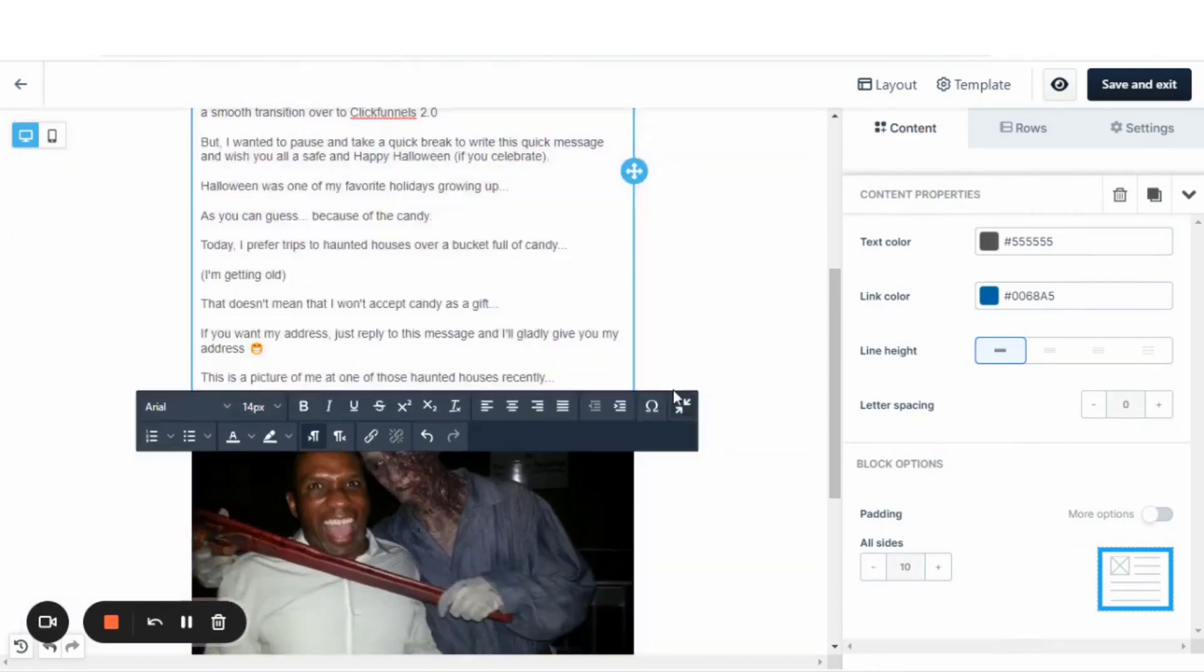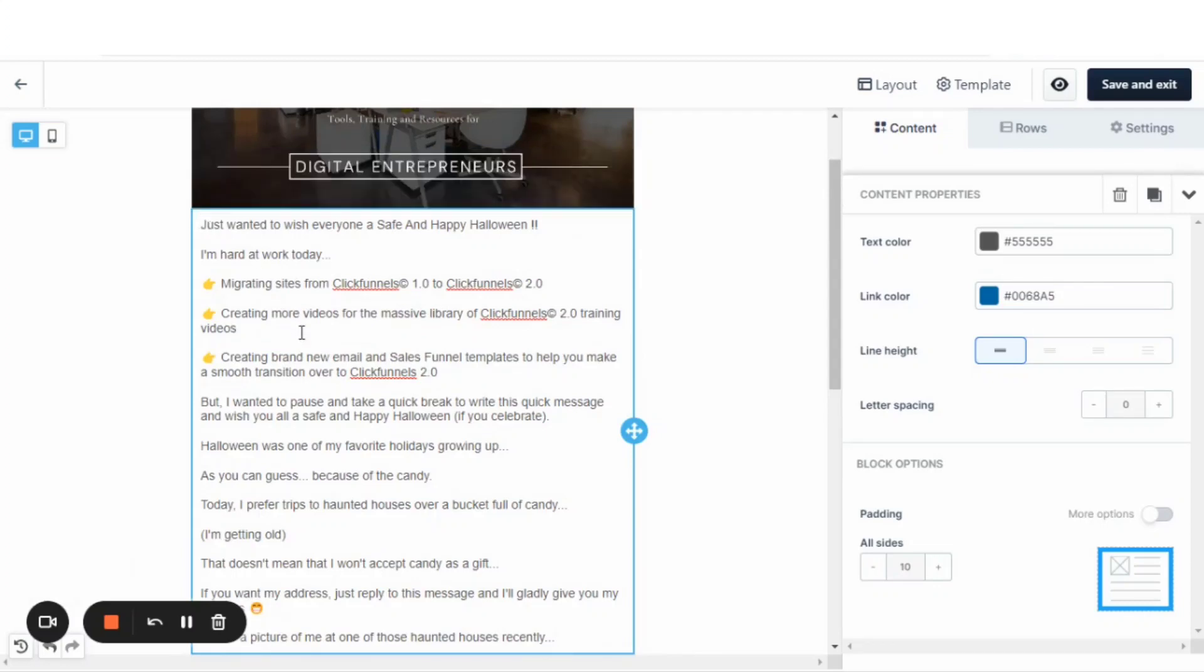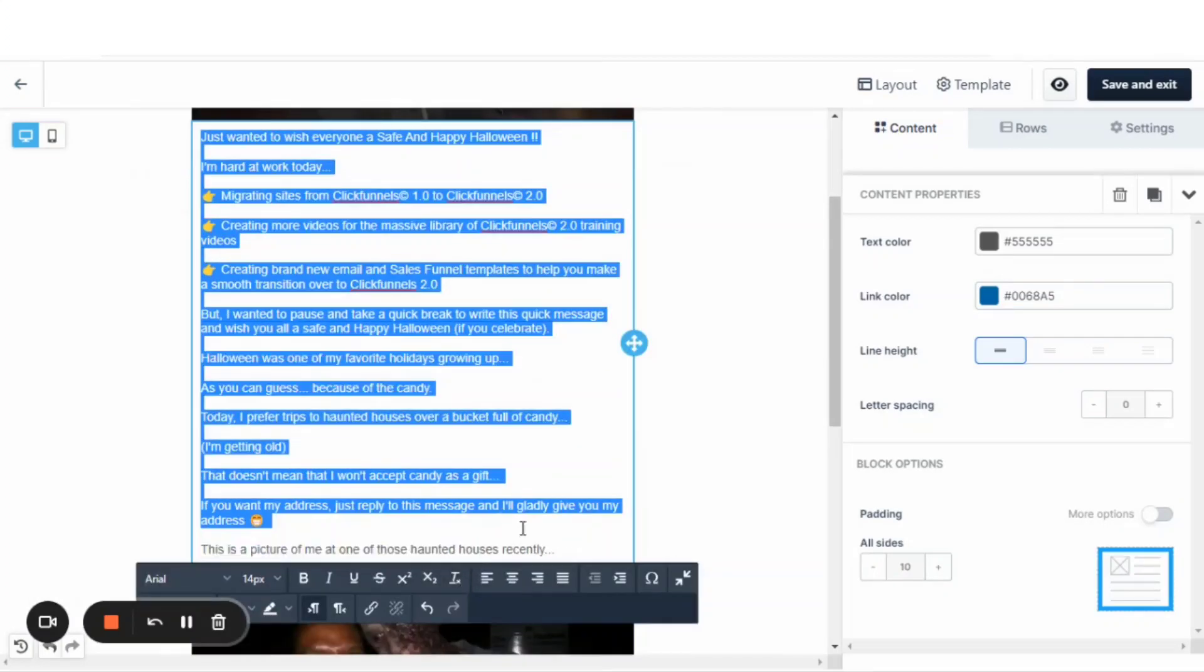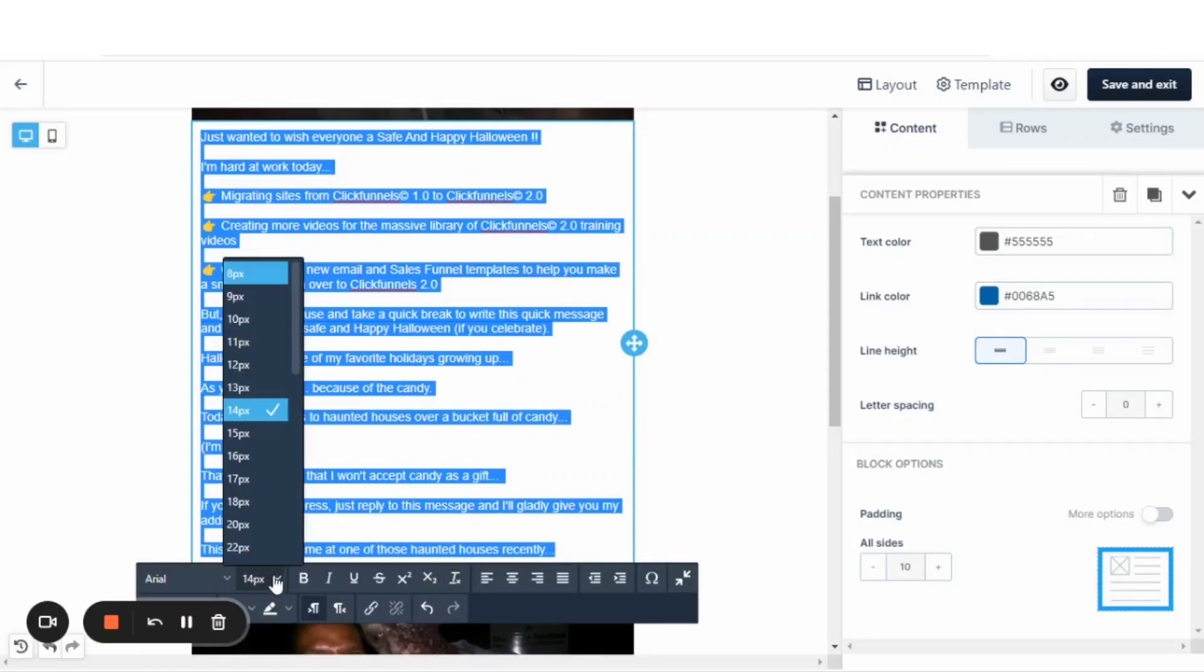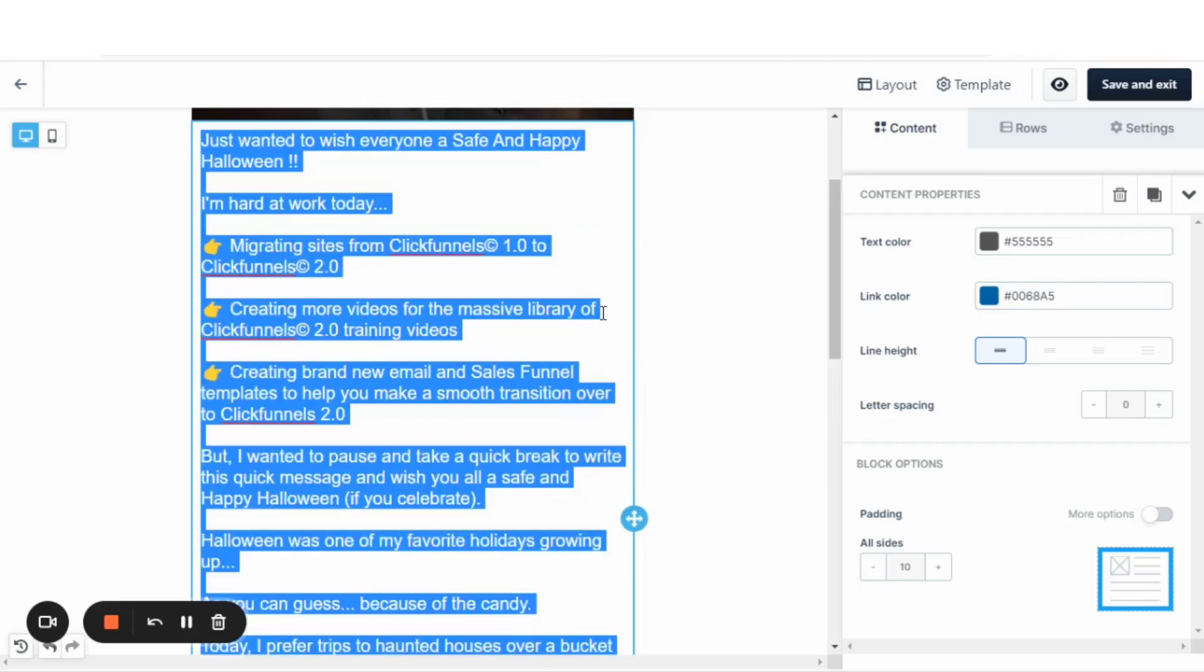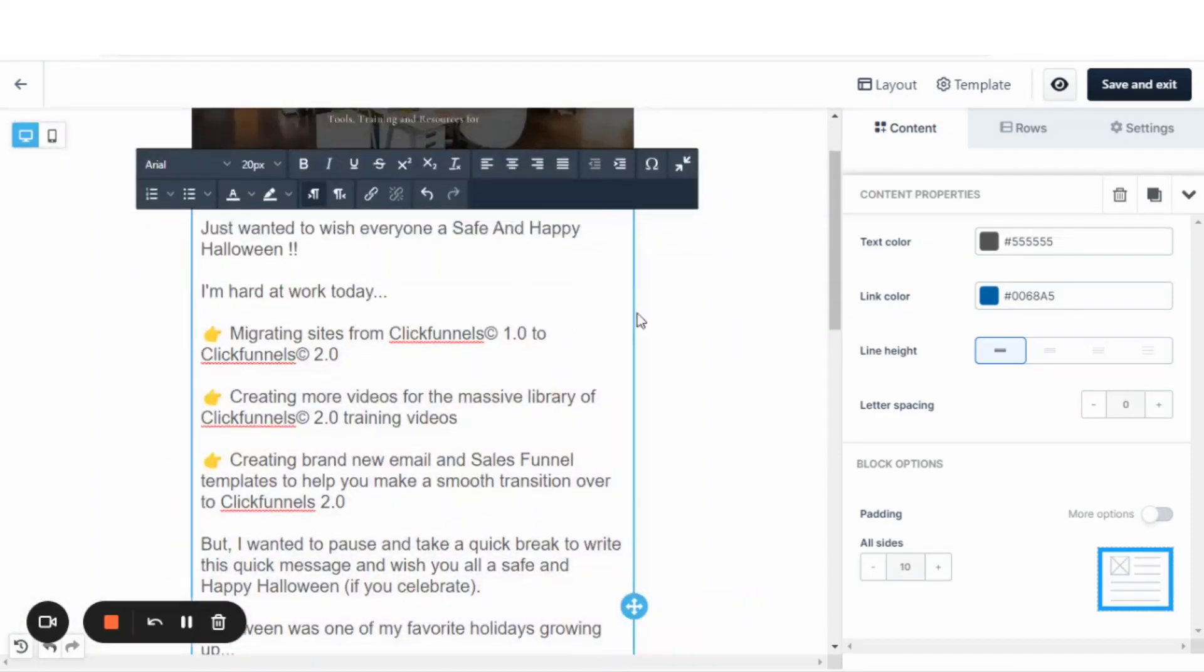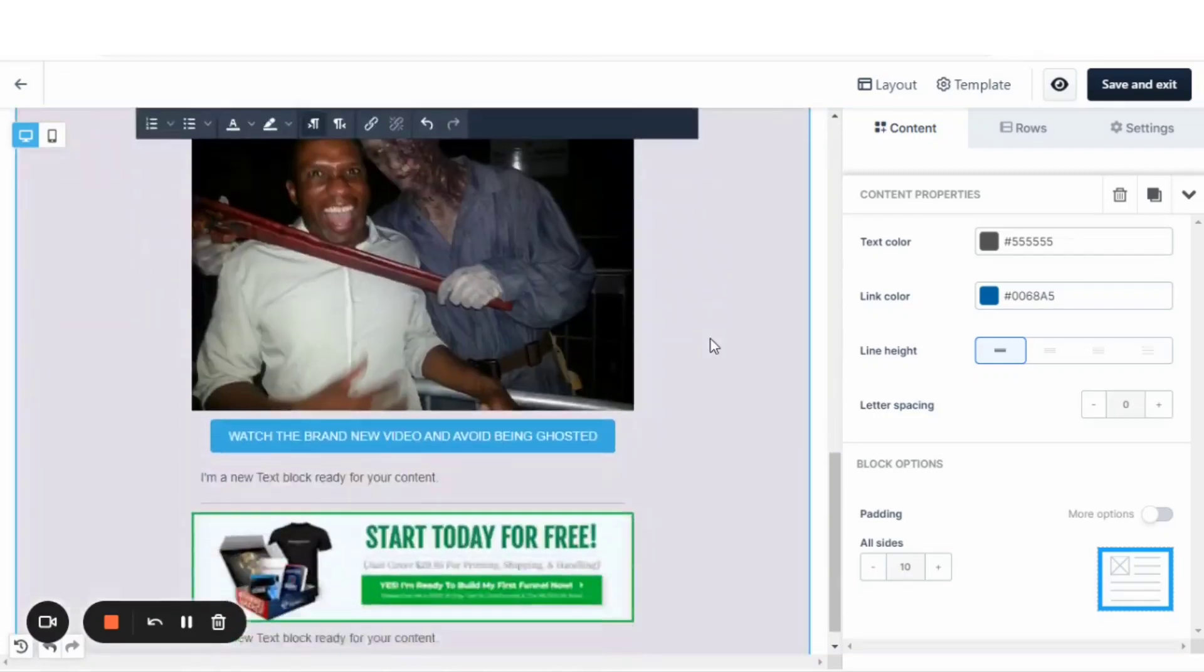Now, one thing I want to change here is I want to change my text size. I've had a few people tell me that my emails just aren't large enough. Let's change that to 20. Let's give a good little font so I can actually read it.